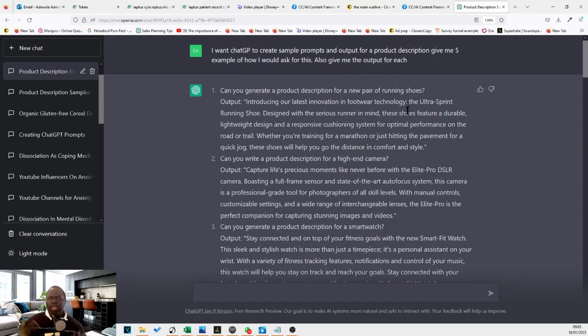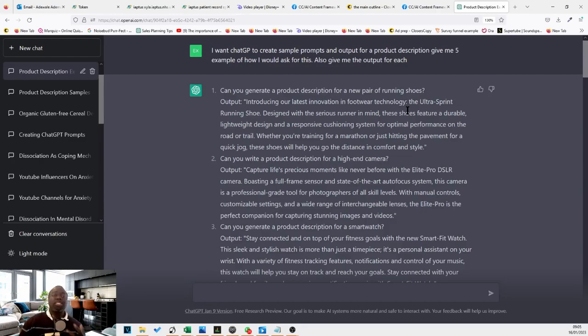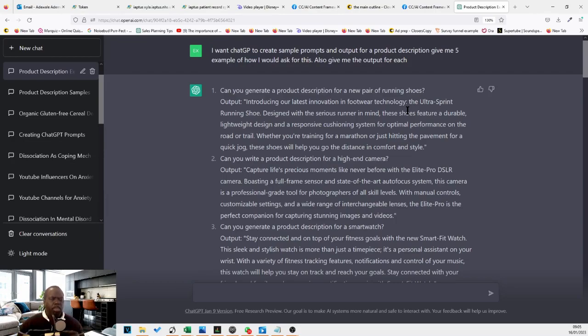So this is one of the things I've been doing recently. So whenever I am a bit confused, not sure how to ask ChatGPT for something. I just ask ChatGPT, how do I ask you for this? And ChatGPT gives me a prompt that is a lot better than what I would have thought of.